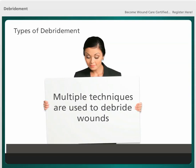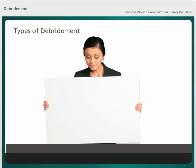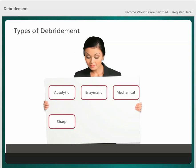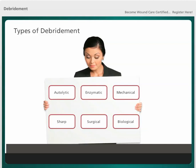Multiple techniques are used to debride wounds and these will be reviewed in future presentations. The most common techniques are autolytic, enzymatic, mechanical, sharp, surgical, and biological.